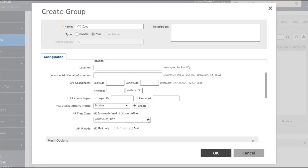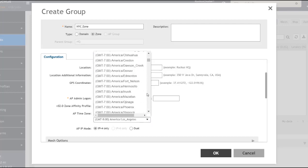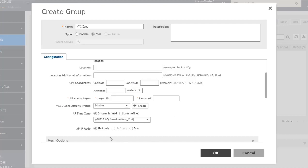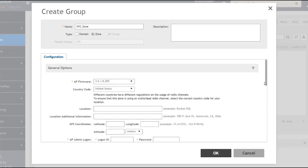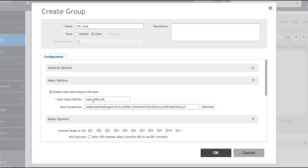The IP mode is based on what you selected during initial SmartZone controller configuration. That covers the general options section. Under mesh options, if I wanted to enable mesh for this zone, I would check the checkbox, then configure a mesh name — essentially a secret SSID — and a passphrase for that network. I'll leave mesh unchecked for now and move to the radio options.